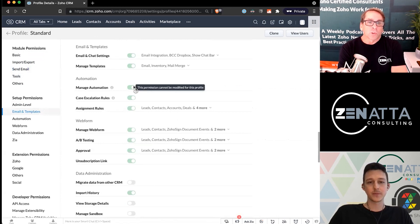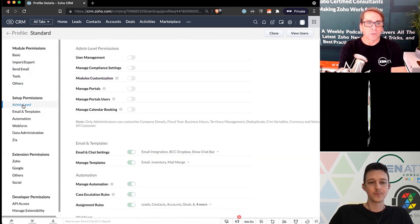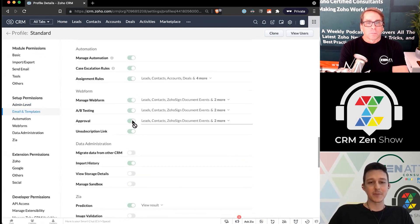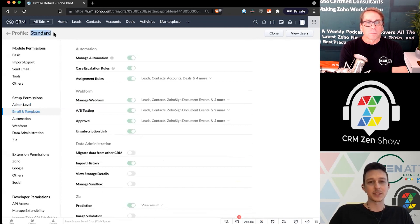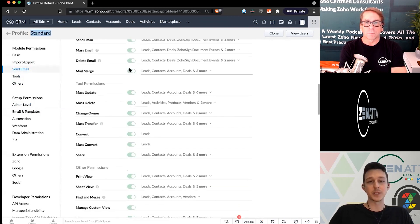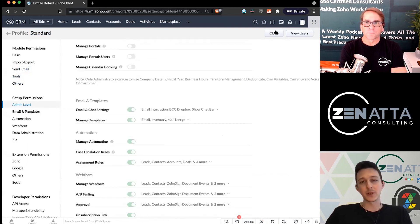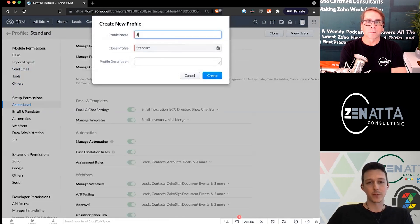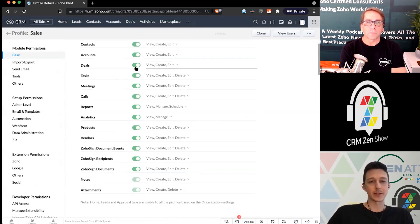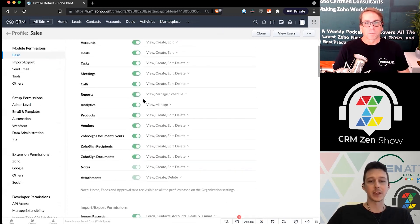One thing to note is that a lot of these can't be edited because this is the system standard profile. Often what we'll do — since many of these should be turned off for a normal user, like mass delete or data export — is create a cloned version and work from that to build something like a sales profile. So we'll go ahead and do that now, running through some settings and best practices for things to turn off.